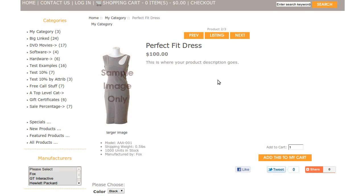Hi! Today I will be showing you how to add manufacturers. The template that you see here is called Apparel Boutique. If you'd like to use it, go to our website and download it for free.